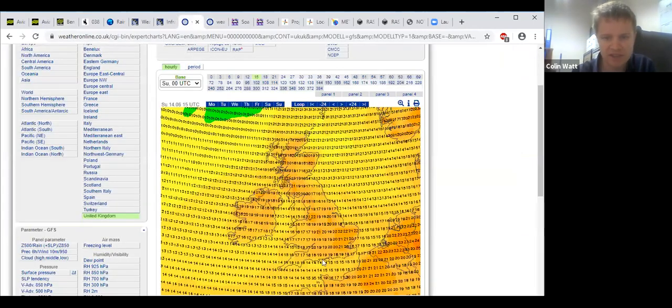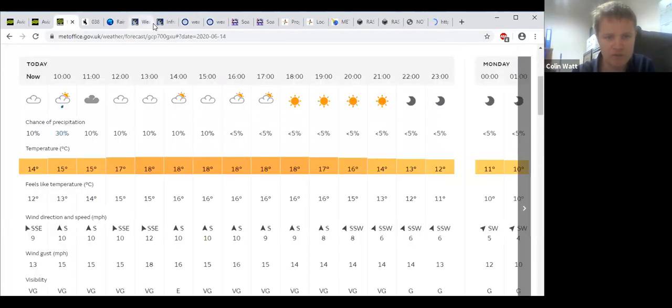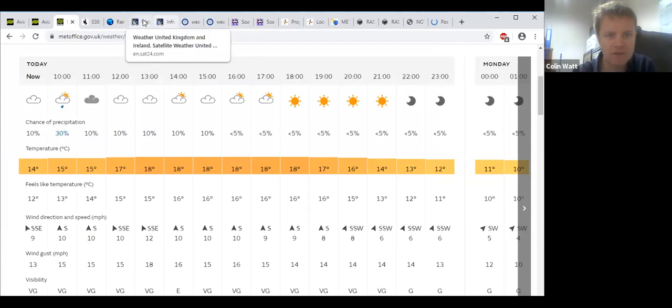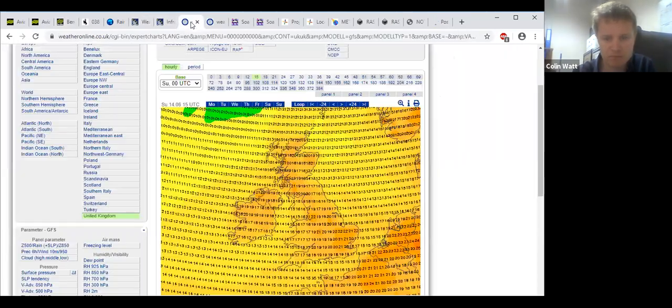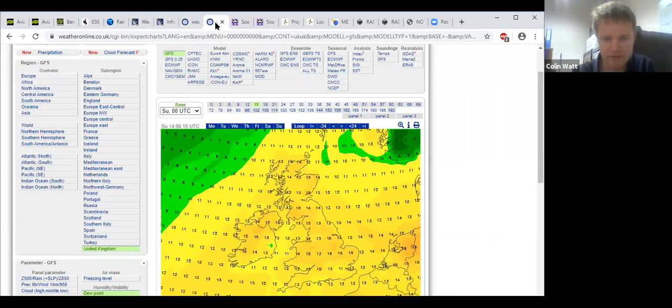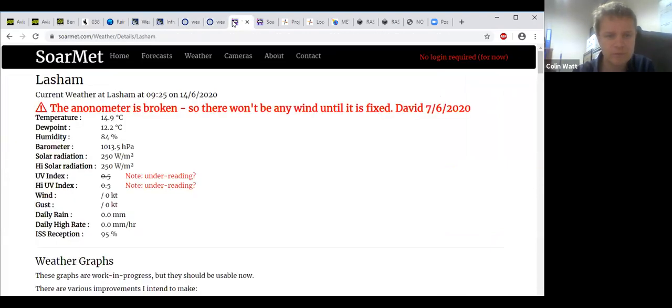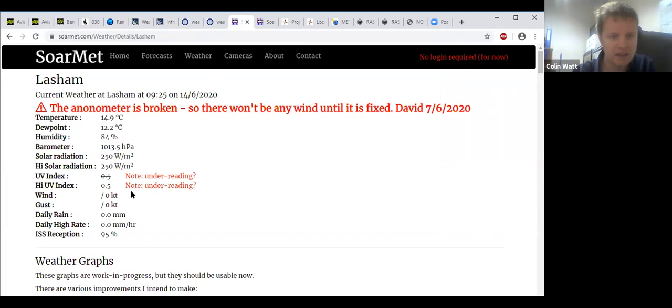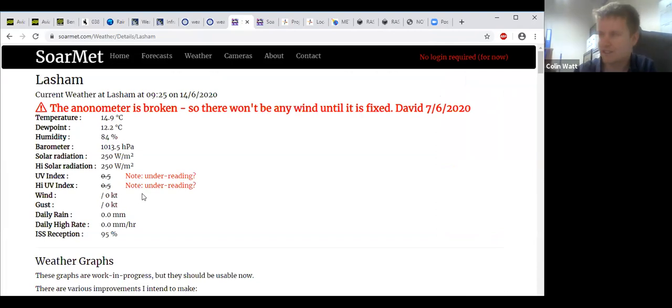Top temperature today locally probably in the region of around 19 degrees, dew point somewhere in the region or just above double figures, hopefully around 12. Currently we have a temperature of 15 degrees, dew point of 12. David's weather station doesn't show the wind at the moment, but on the airfield it's light southeasterly, very light.